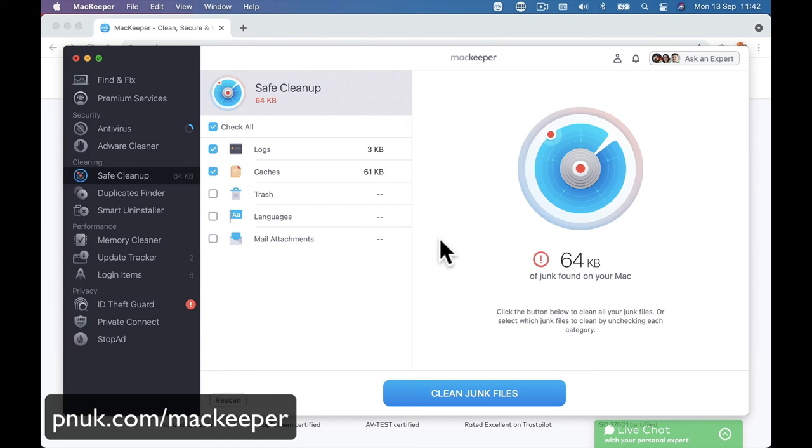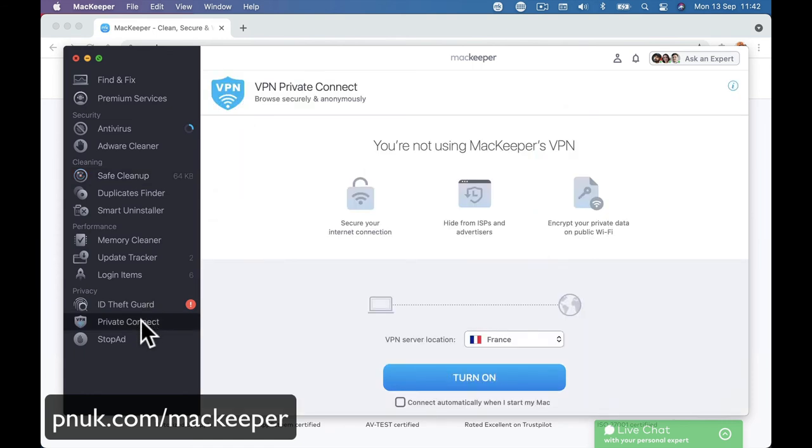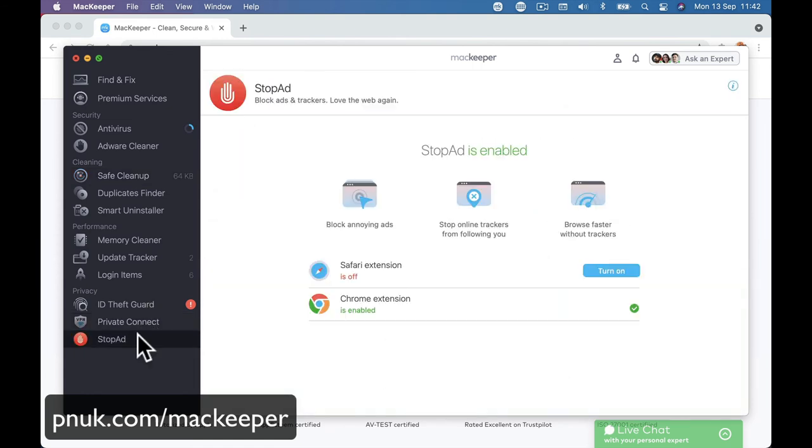But then when you add in things like the VPN and the ad blocker. So you've got the antivirus, the ad blocker and VPN, as well as all those other cleanup programs. I'm enjoying it. I like it. Will I have it in a few months' time? Will I keep paying for it? I'm not sure. But I hope I've given you an idea as to whether you're going to give it a go.